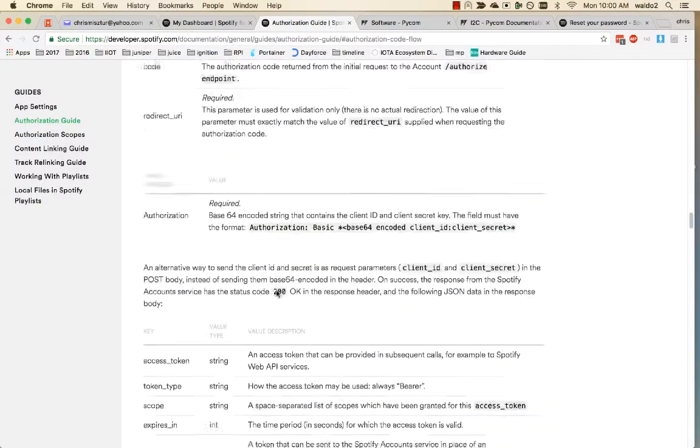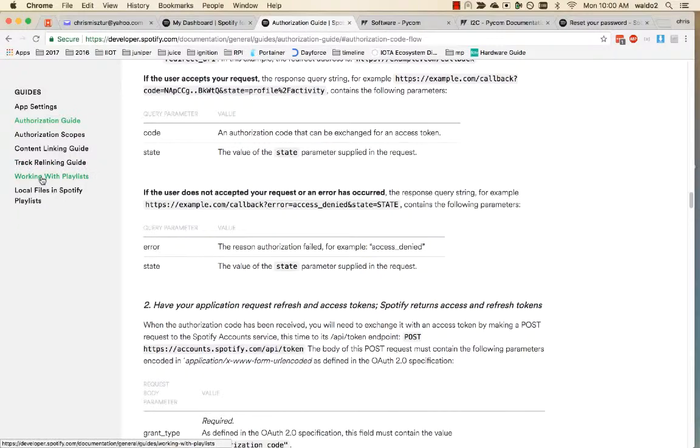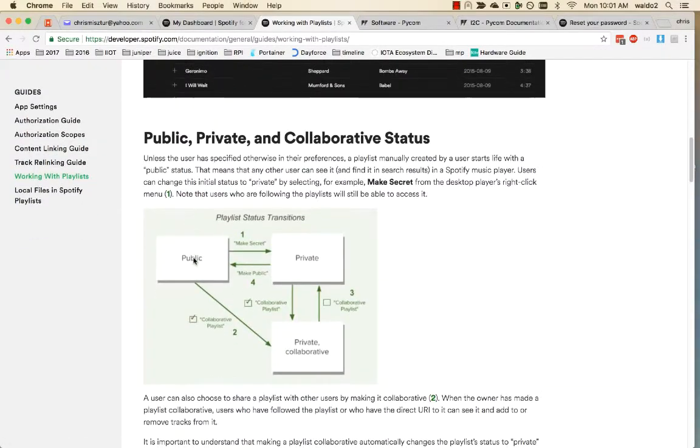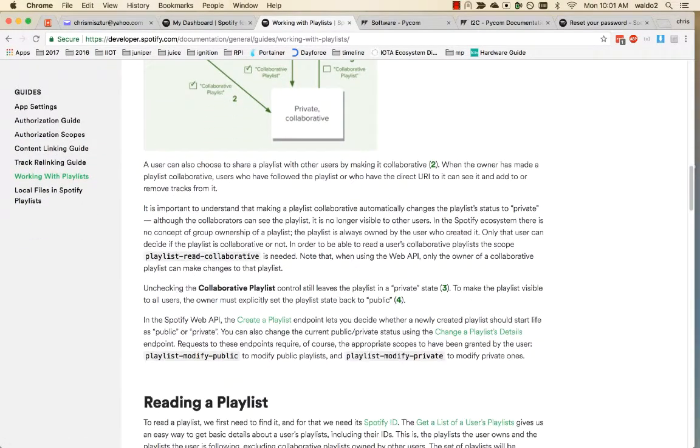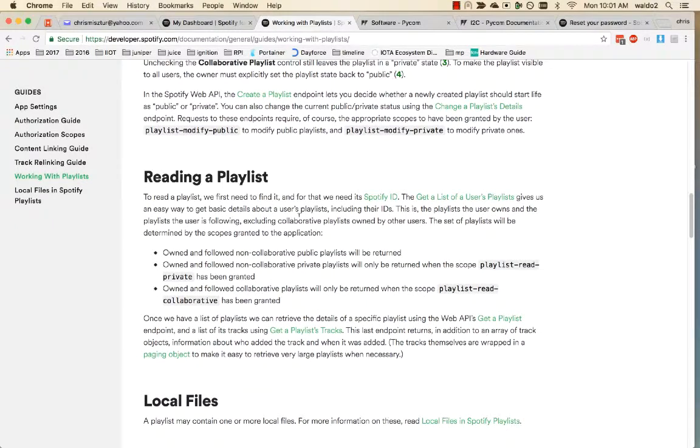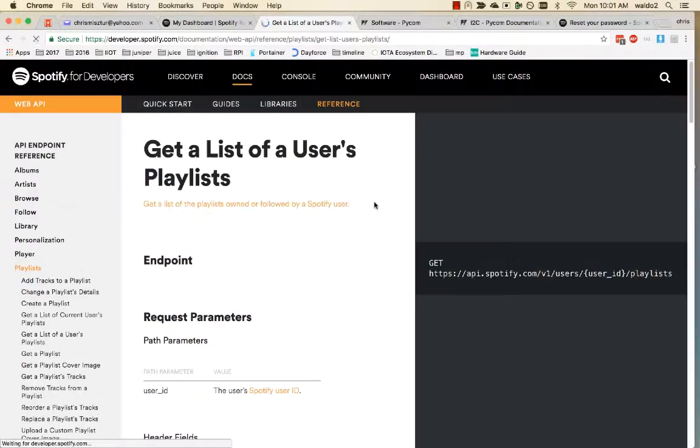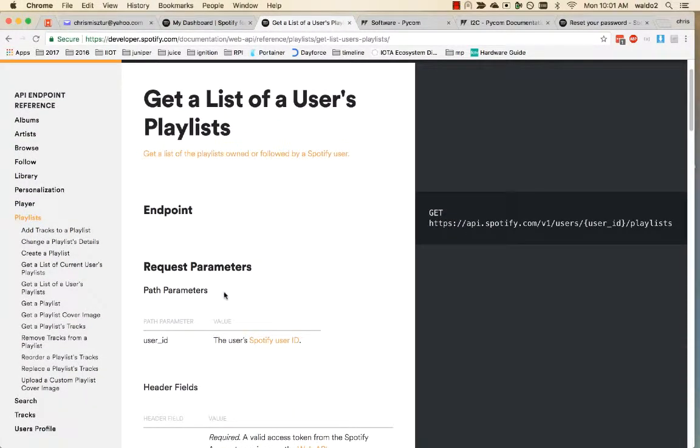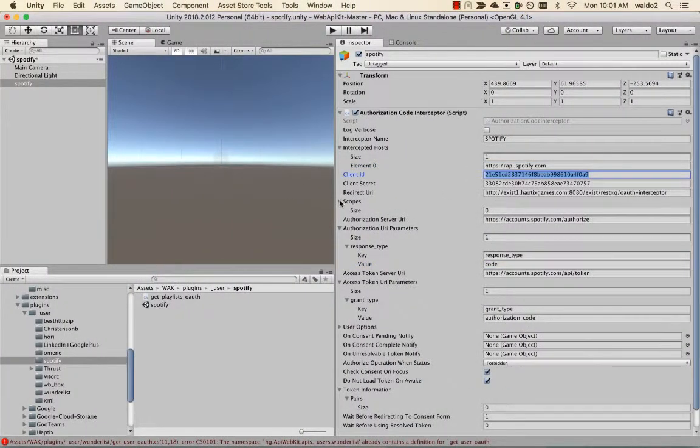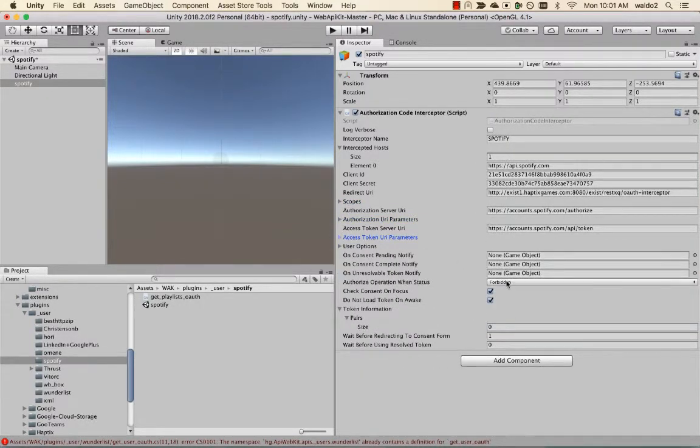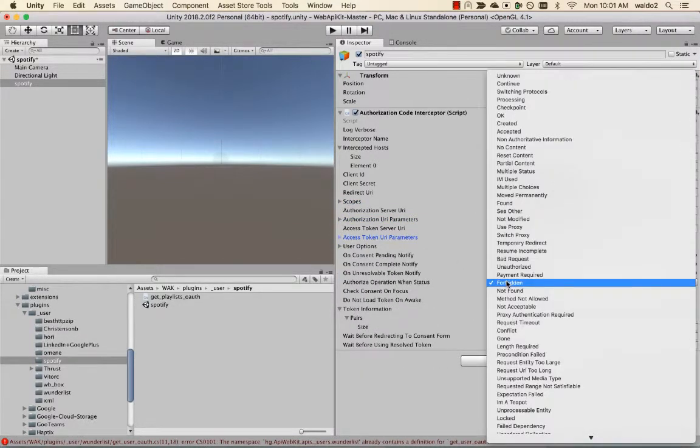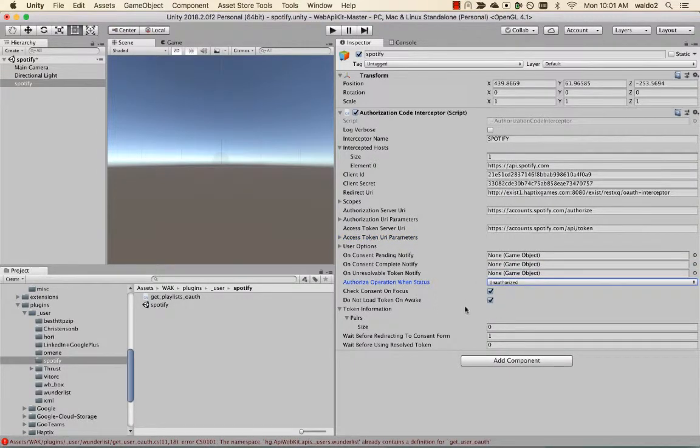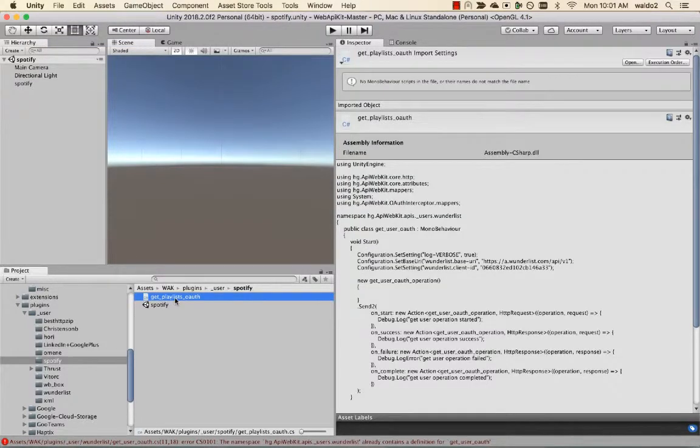Let's try working with playlists. Let's see playlist system, reading a playlist. Give a list of user's playlists. Let's try that first. We're going to intercept all the calls we make to this URL. Let's see, the scopes alone, this should be okay. We're going to authorize probably on a 401 unauthorized.